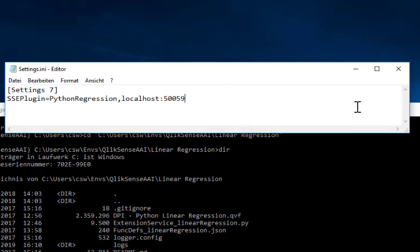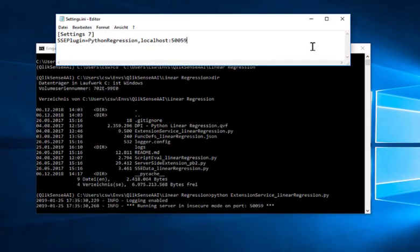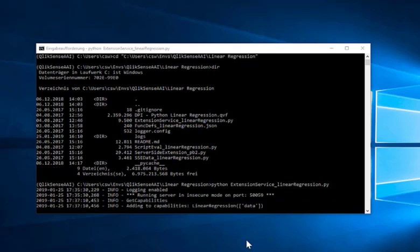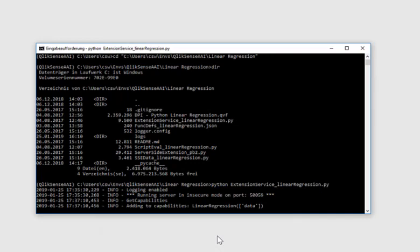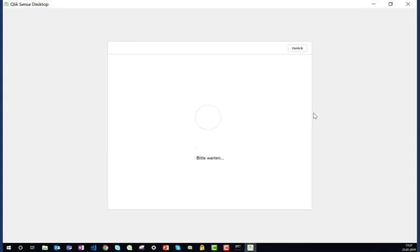Now we need to start or restart Qlik Sense desktop. And now something is printed here in the Python console - it added the capability of linear regression. So now it's registered as an external function. And as I log in now in Qlik Sense desktop, I can go to the example.